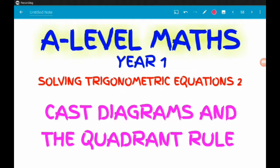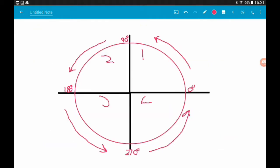In the previous video we looked at solving simple trigonometric equations by using a graph. Here we're going to look at another method where we use something called a CAST diagram and the quadrant rule. We're going to use a circle, splitting up a 360 degree rotation into four quadrants, and we'll do each graph separately and build up our diagram as we go.